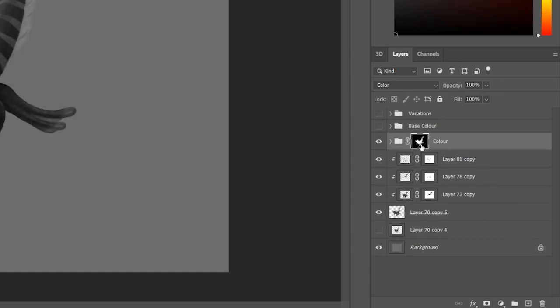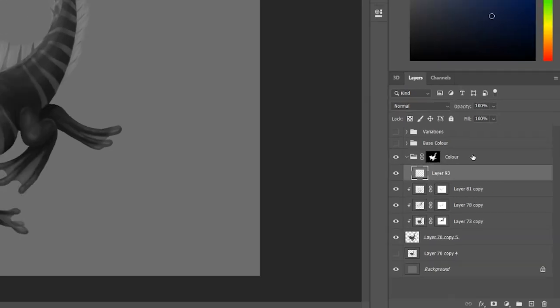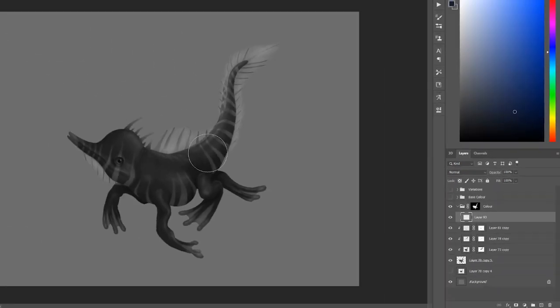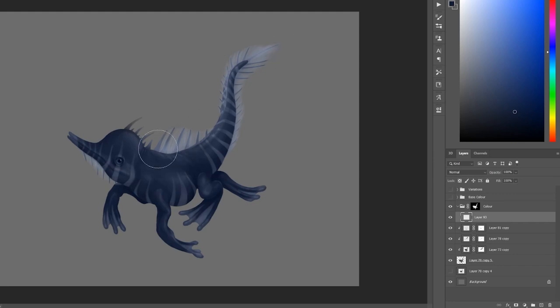Select the folder that you've just named 'color' and then hit this button, which is the layer mask button, and now a mask is applied to this folder. Anything you do within this folder is going to be constrained by this mask, like that.